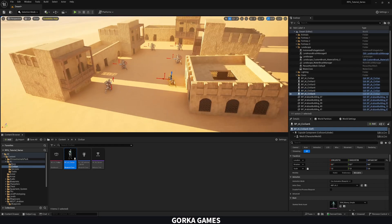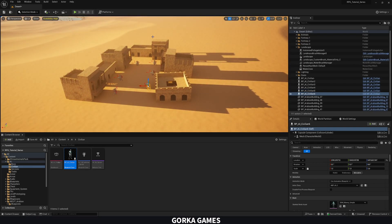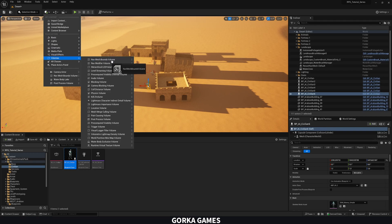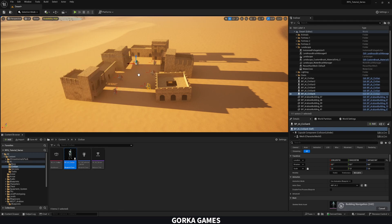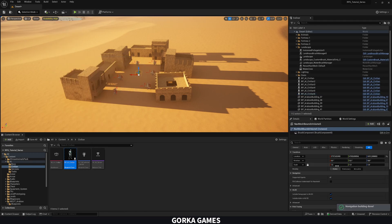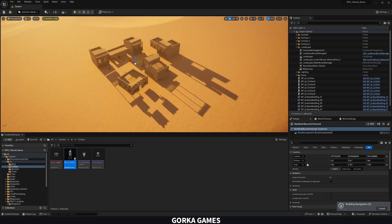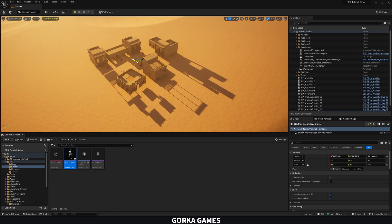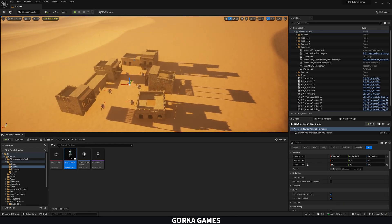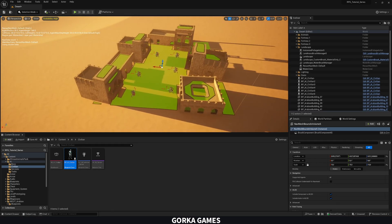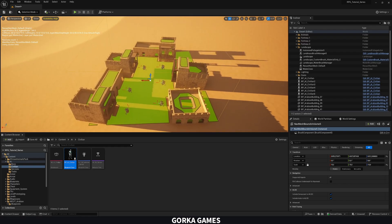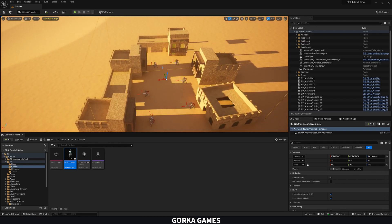Make sure not to place too many civilians as it will impact performance. Now we need to add a Nav Mesh Bounds Volume so our AIs can move around. Set it to about 15-20 units, center it over the town, then press P to preview where they can walk — looks great.